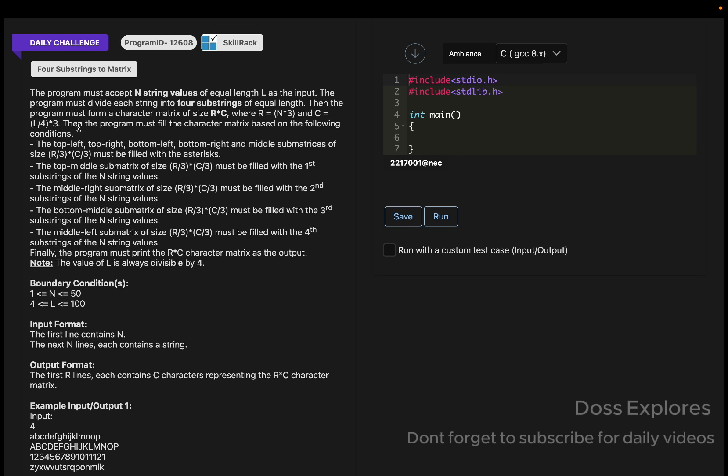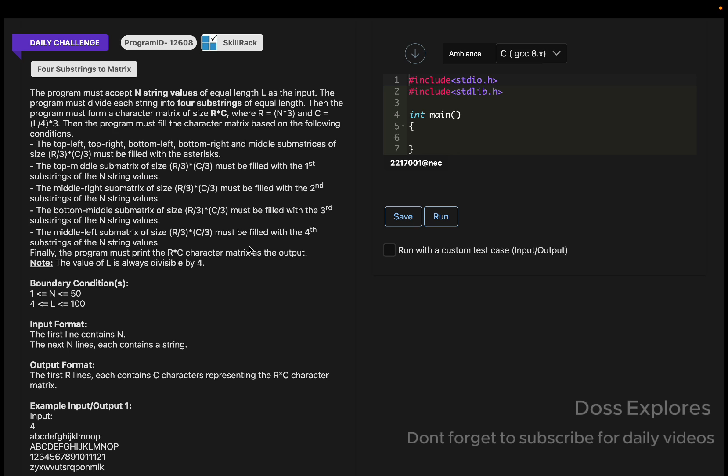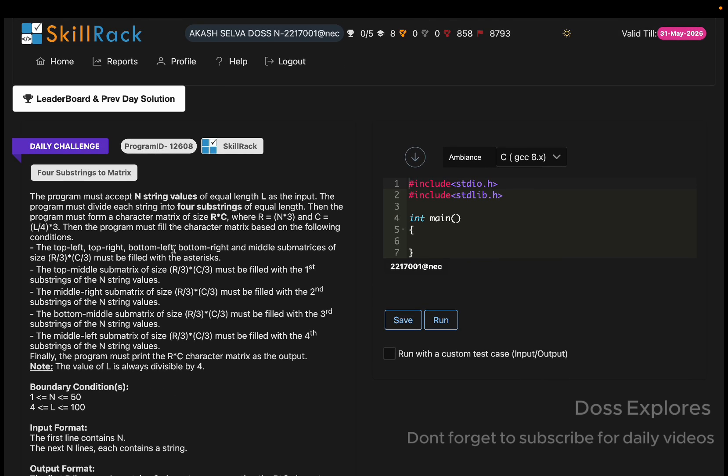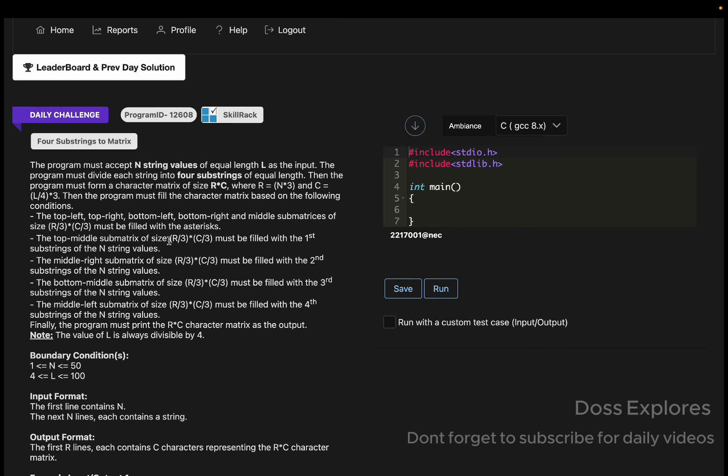We must fill the character matrix based on some conditions. The top right, bottom left, bottom right, and middle sub-matrices must be filled with asterisk. The top middle sub-matrix must be filled with the first substring. Middle right will be filled with the second substring, and similarly the third and fourth. Finally, we must print the R cross C character matrix as the output.